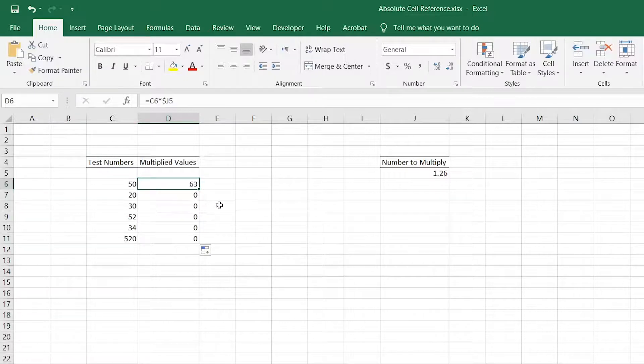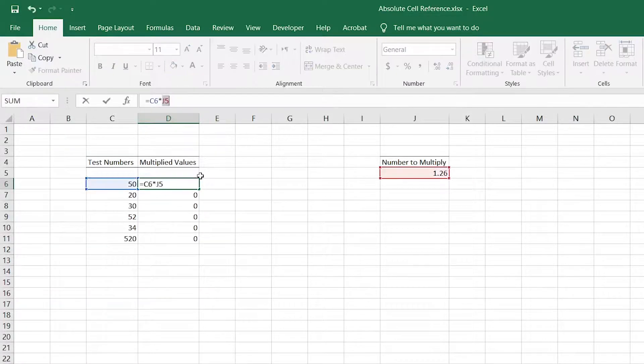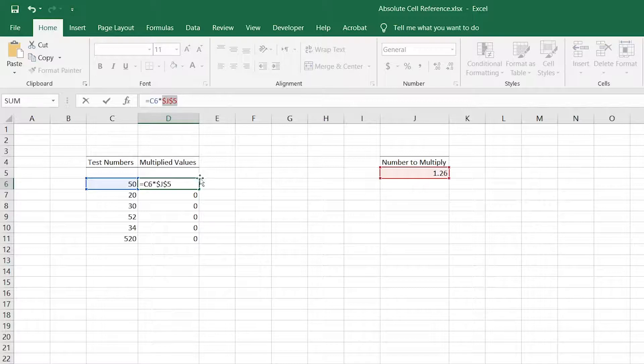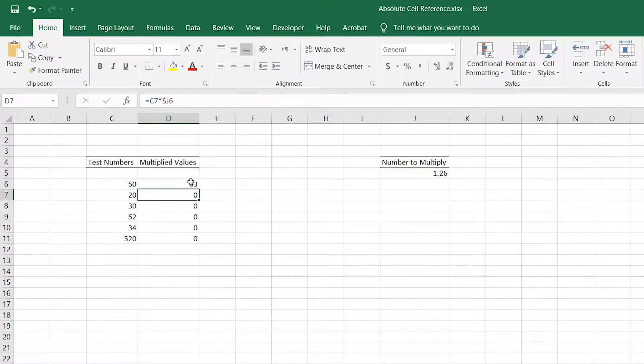Creating absolute cell references is easy once you know how. Just press F4 on the reference in the formula bar or type the dollar signs in manually.